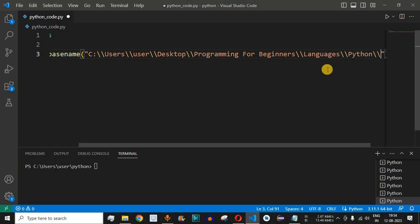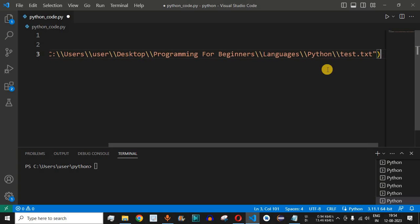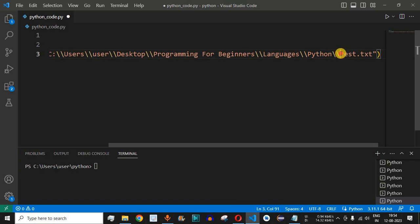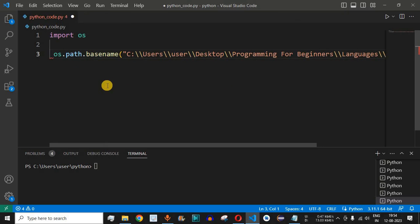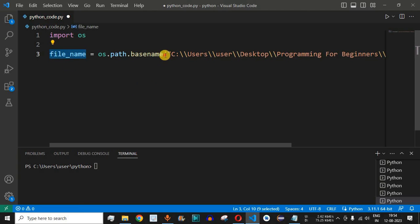At the end we provide the name of the file — in this case it is test.txt. What the basename method will do is extract this file name, that is test.txt. It can be any file name based on your directory that you give to this function. We need to catch it in a variable, so on the left-hand side we simply provide file_name as the variable name.